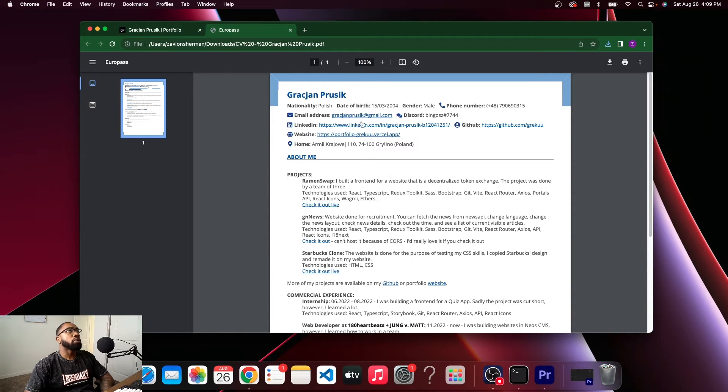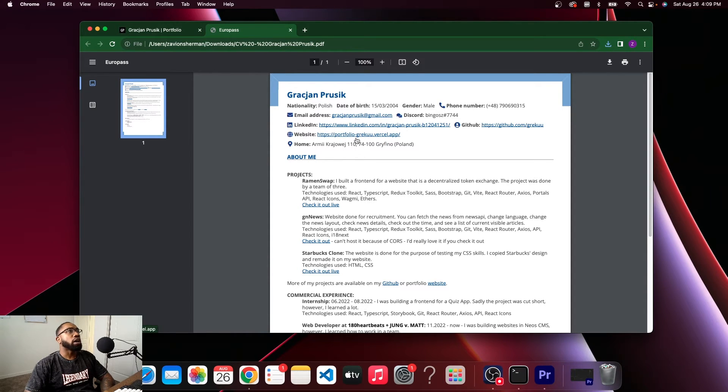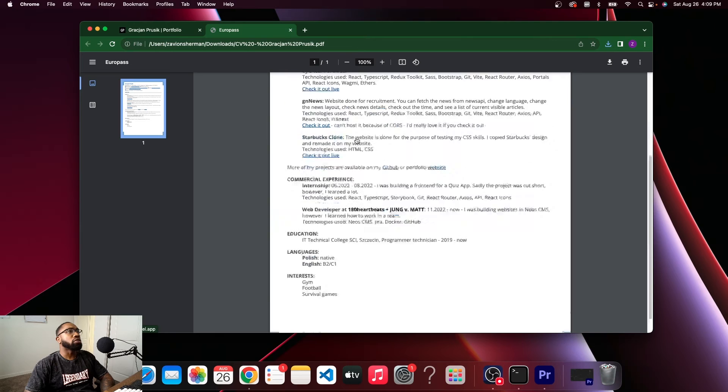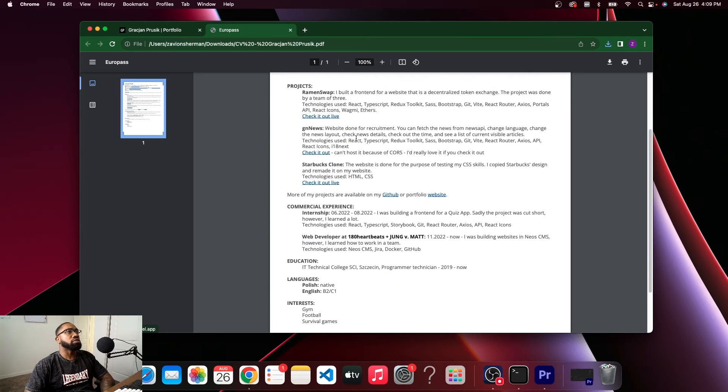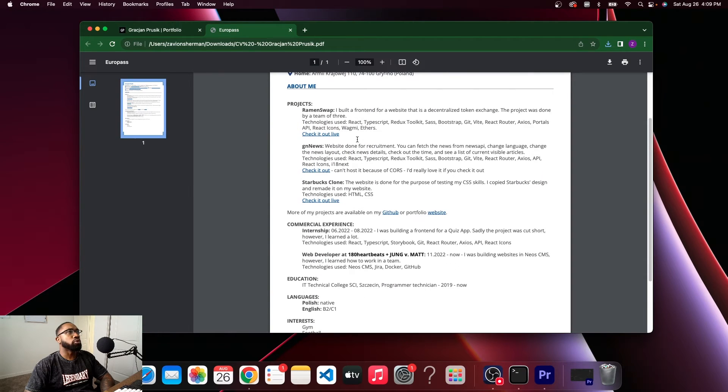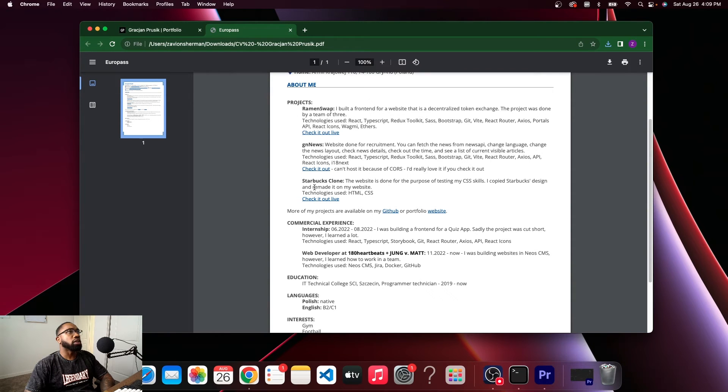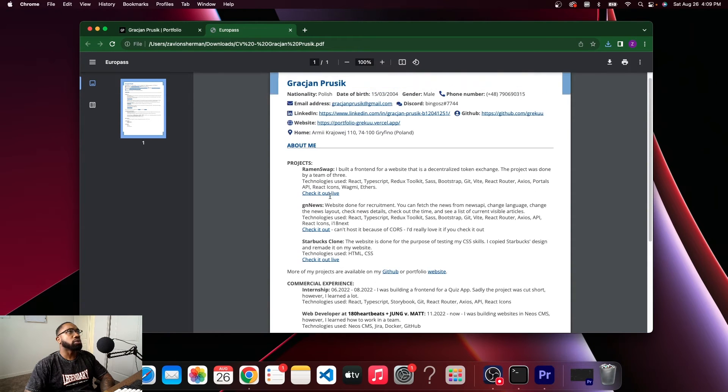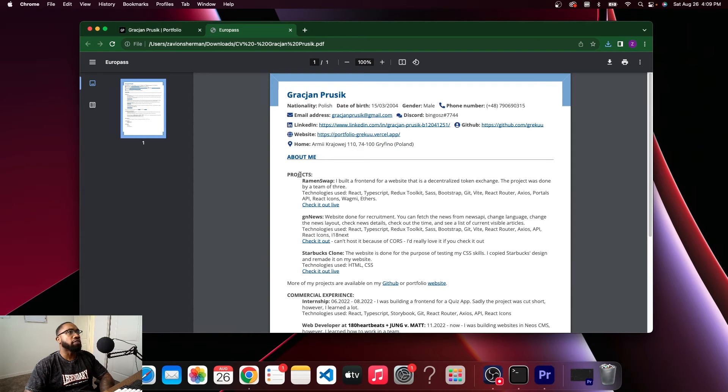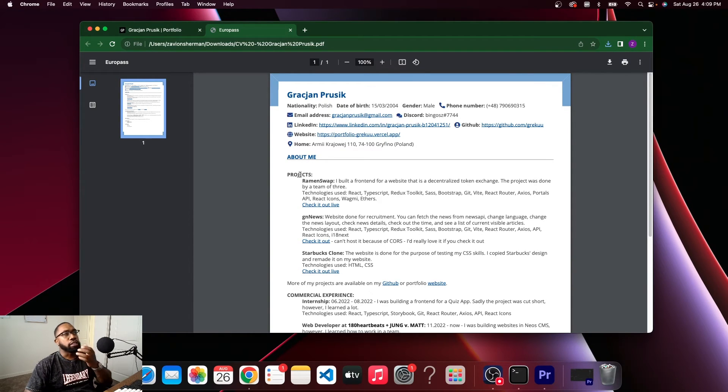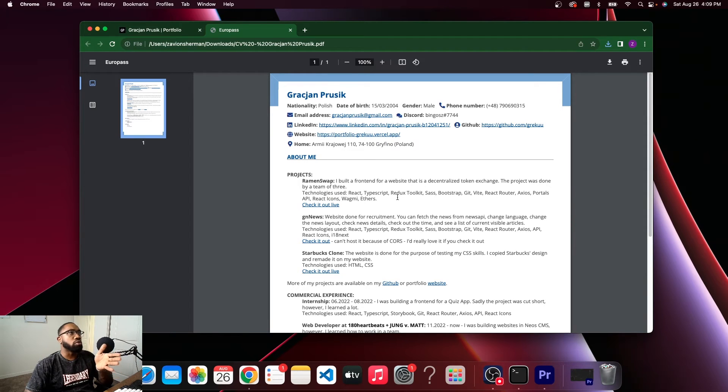Alright, Polish, so I suspect you are looking for jobs in Europe somewhere. Ramen Swap, GN, Starbucks clone. I definitely recommend stating your projects. If you don't have any real experience in the field, state what your projects are about.